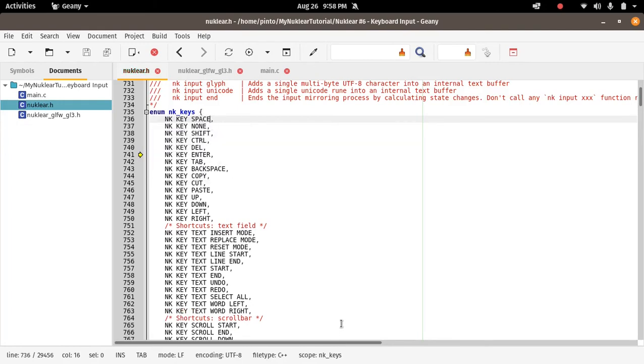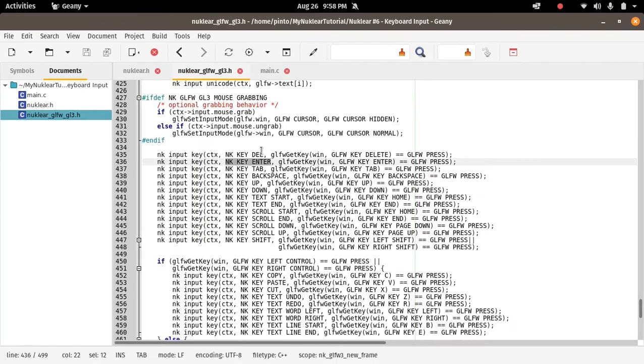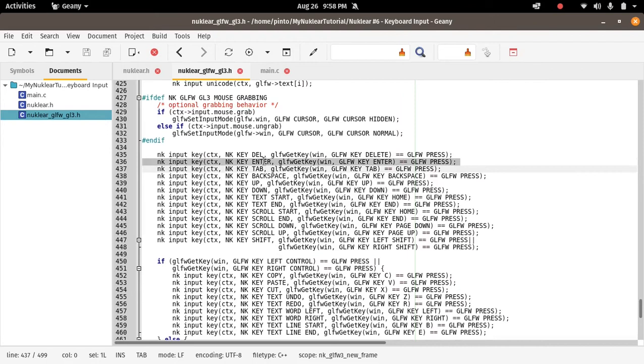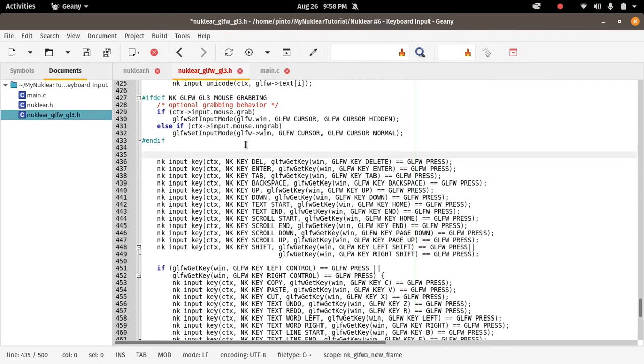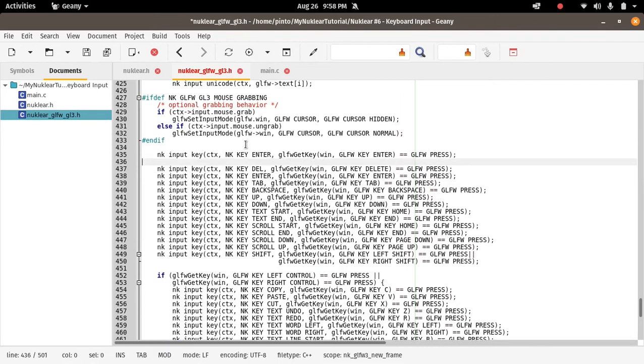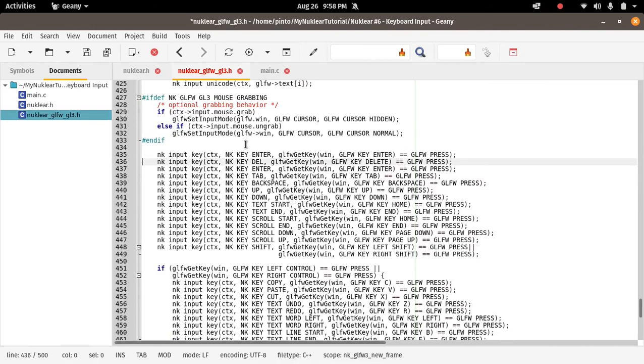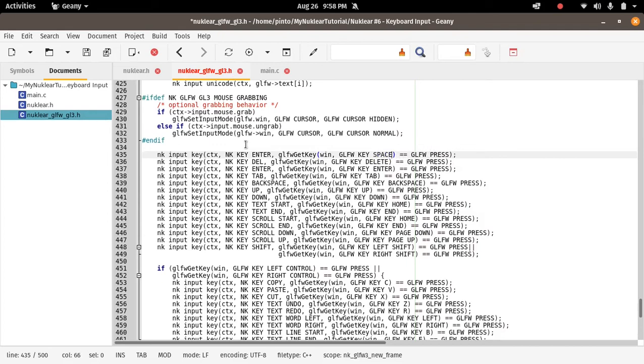And then we have to go to GLFW backend, because this is what we are using here. If it was SDL, you'd have to go to SDL and so on and so forth, and then change this, add here the key. So you can just control-F search for these things, for these keywords.